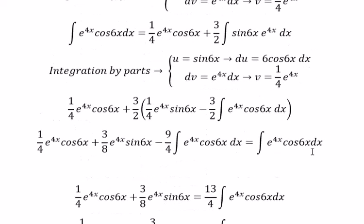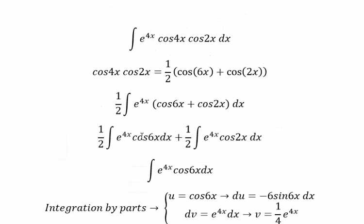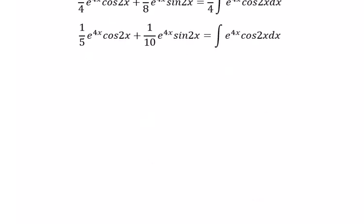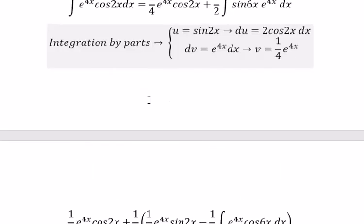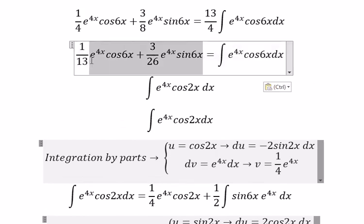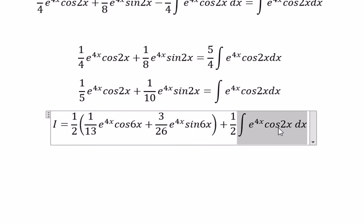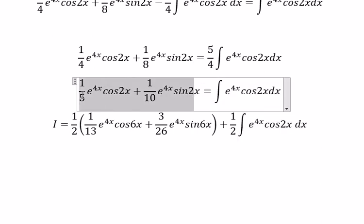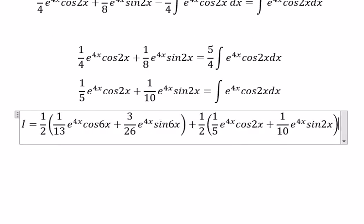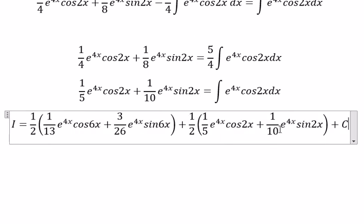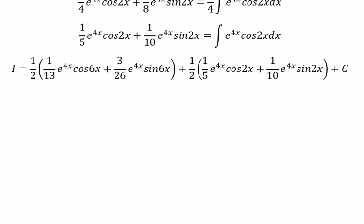Now we can get the final answer. You will get 1 over 5 for the first part, and 1 over 10 for the second part, and we have C as the constant of integration. That's the end.